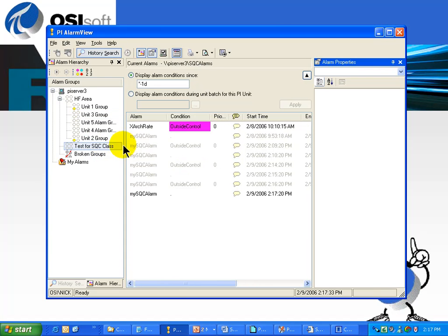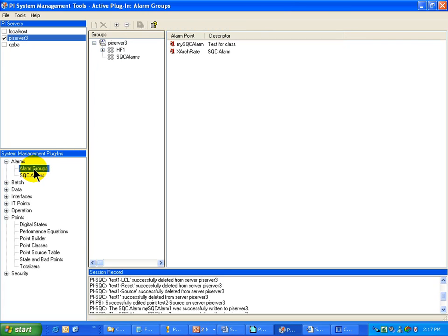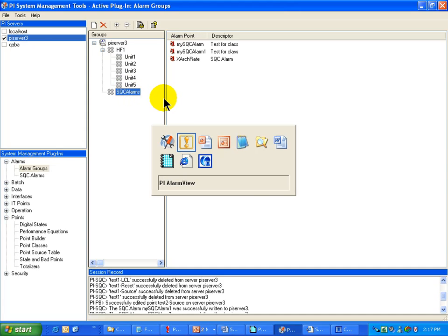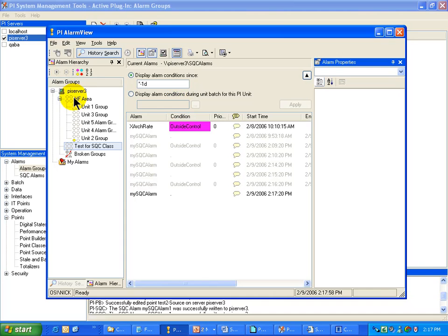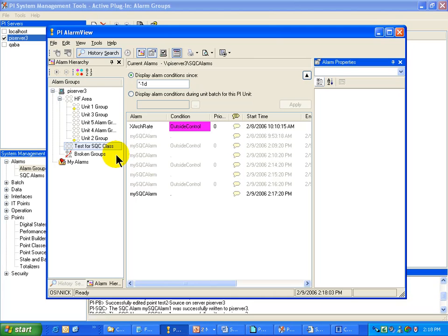I've chosen to create an Alarm Group for SQC tags, and I've done that in the PI System Management Tools. If we take a look at the Alarm Groups section in System Management Tools, you'll notice that I have an SQC Alarms Group. I've got this HF1 that has a number of children groups underneath it — Units 1 through 5 — which correspond exactly to what you see over here in these Units, which I can drill down through for my SQC Alarm Units.